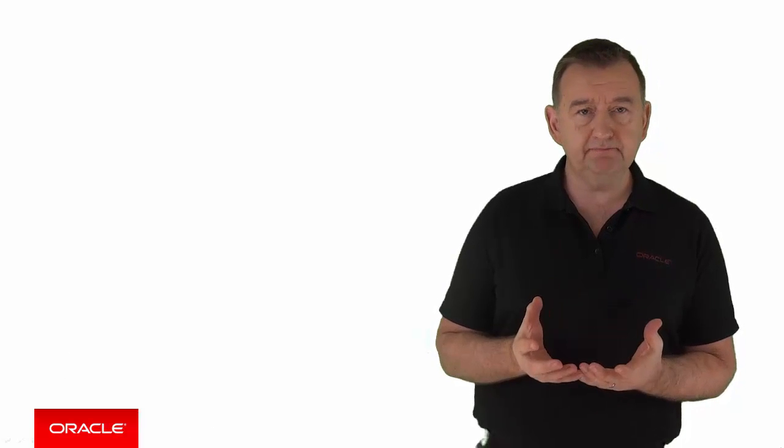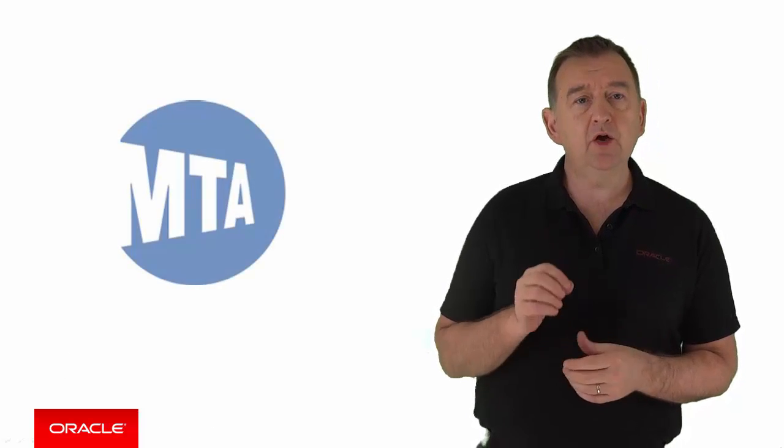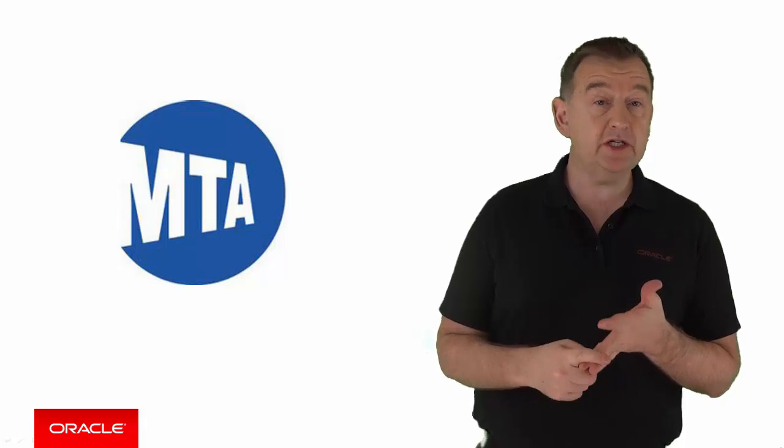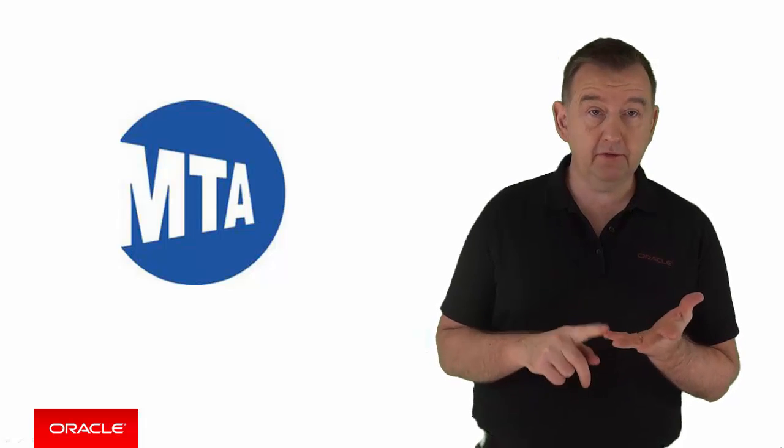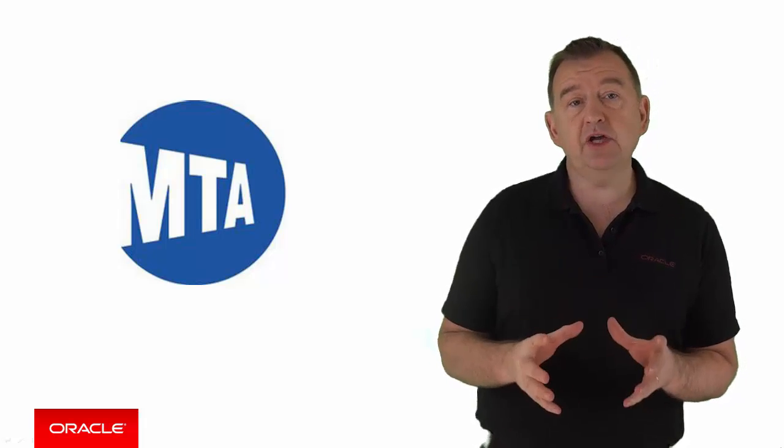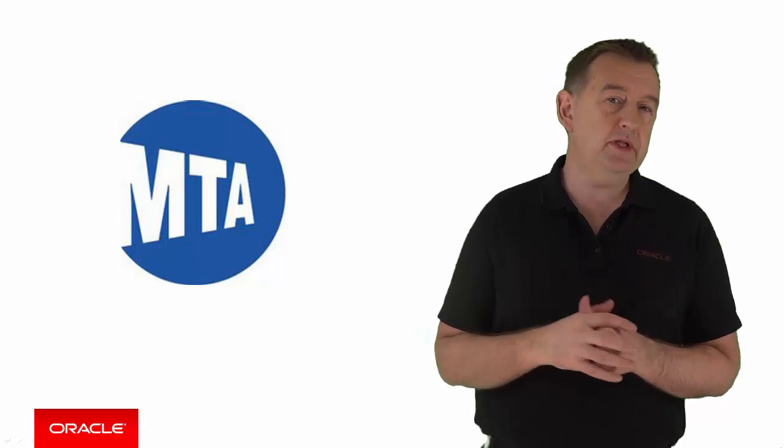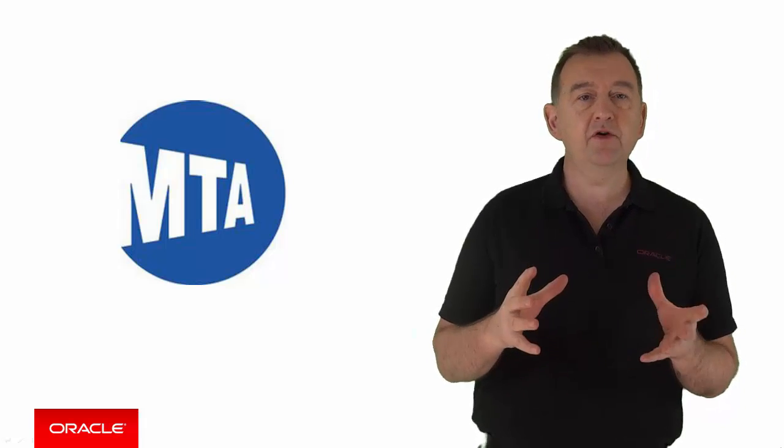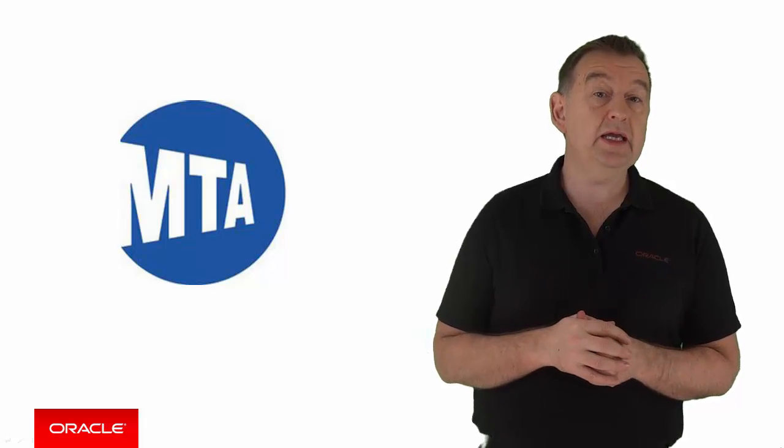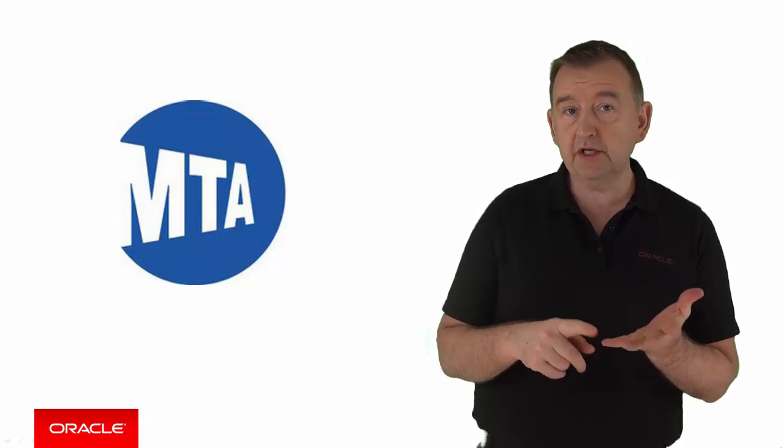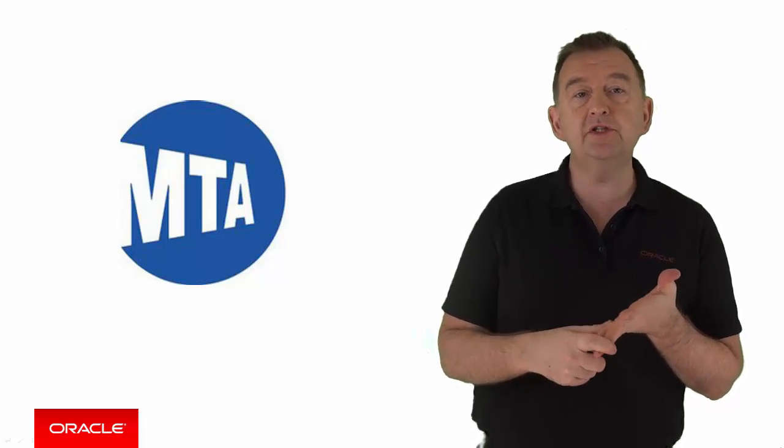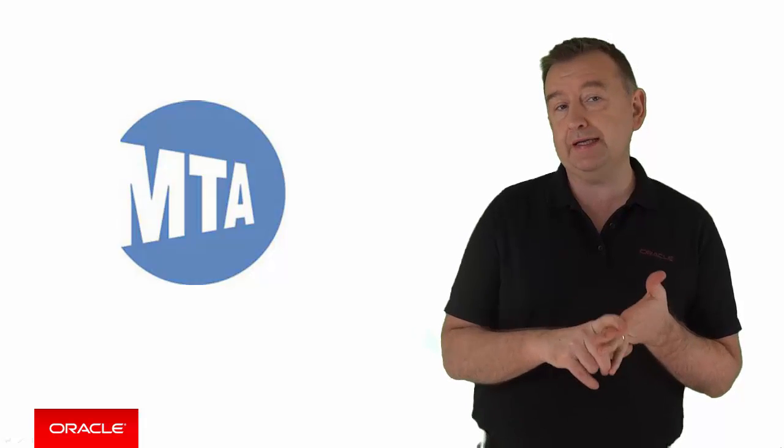So first of all, let's have a look at the use case. Now, the New York Metropolitan Transport Authority, or MTA, is North America's largest transportation network, which serves a population of 15 million people in the 5,000 square mile area, fanning out from New York City through Long Island, southeastern New York State, and Connecticut.